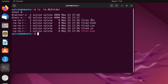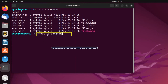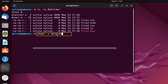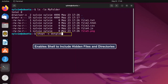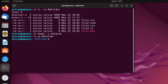Now I'm going to remove the files. This command is a built-in shell command to manipulate shell options. This option -s is used to enable or set a shell option, and this is used to enable the shell to include hidden files and directories. Now I'm tapping on the enter button. Now I'm going to change the directory using the cd command. After this, I'm going to use the rm command with option -f and an asterisk. Option -f forces the removal of files without prompting the user for confirmation.